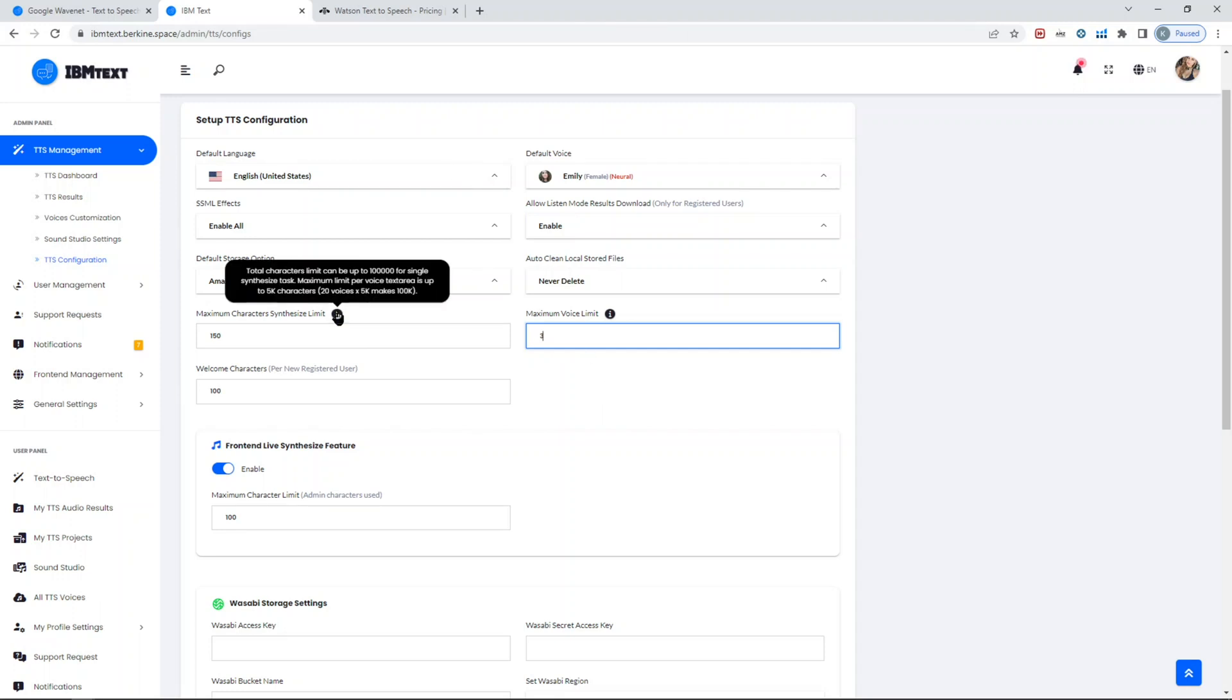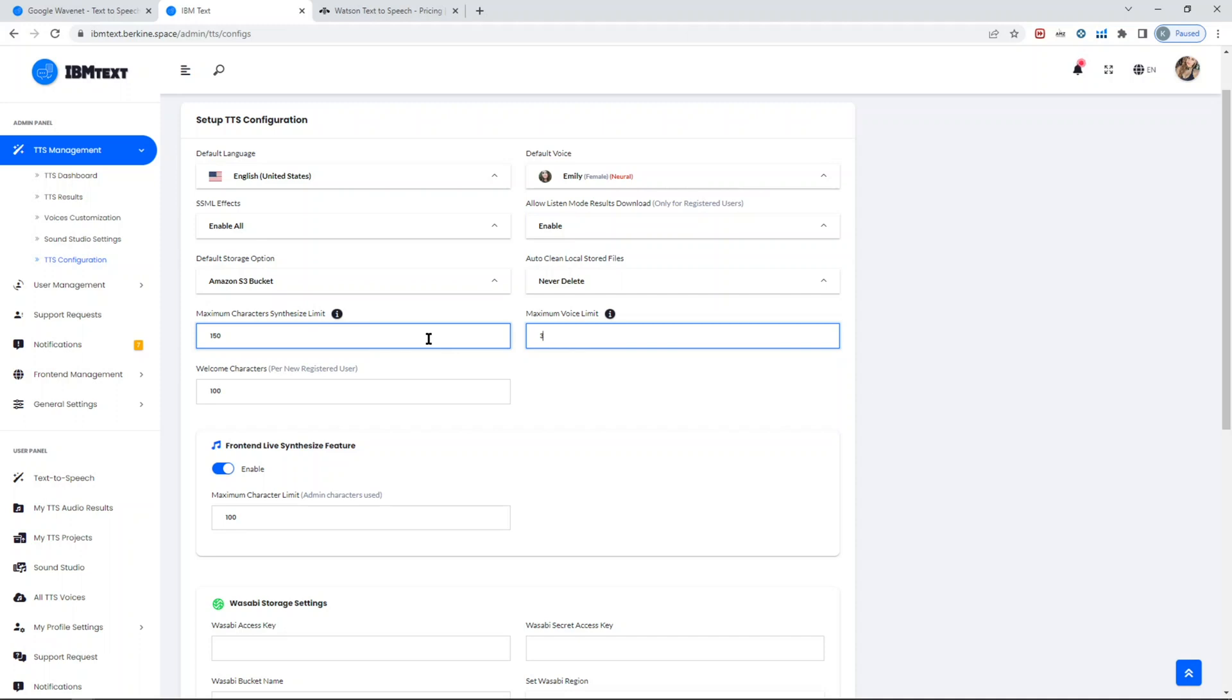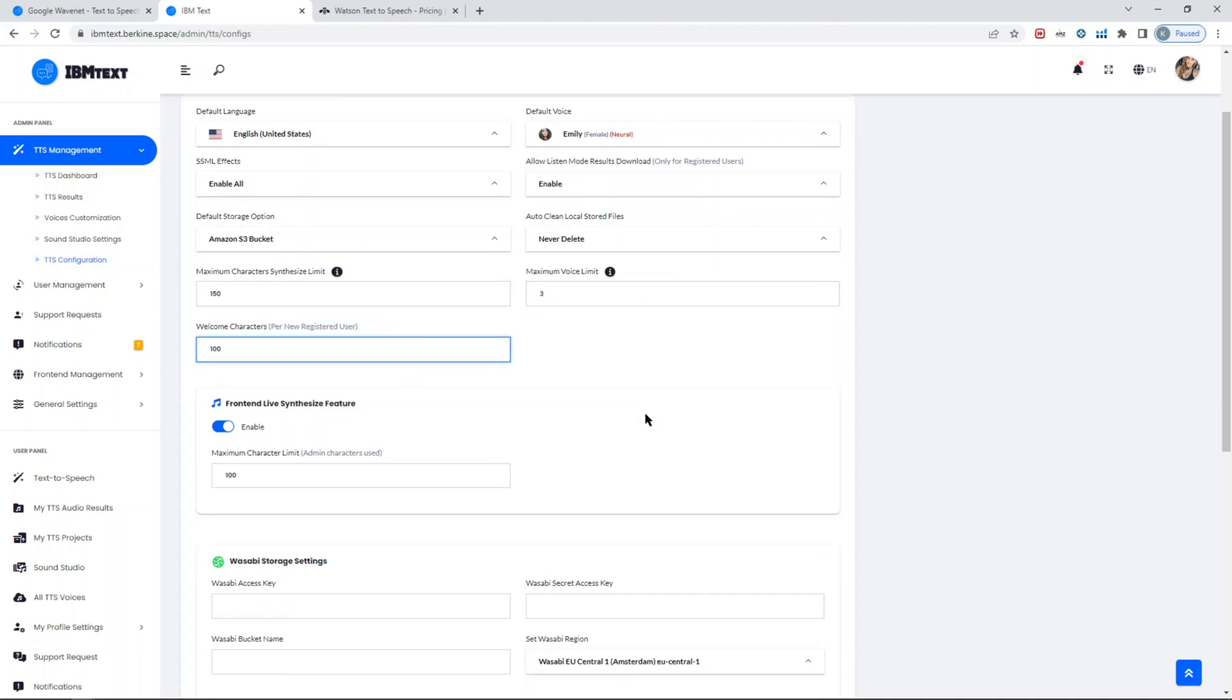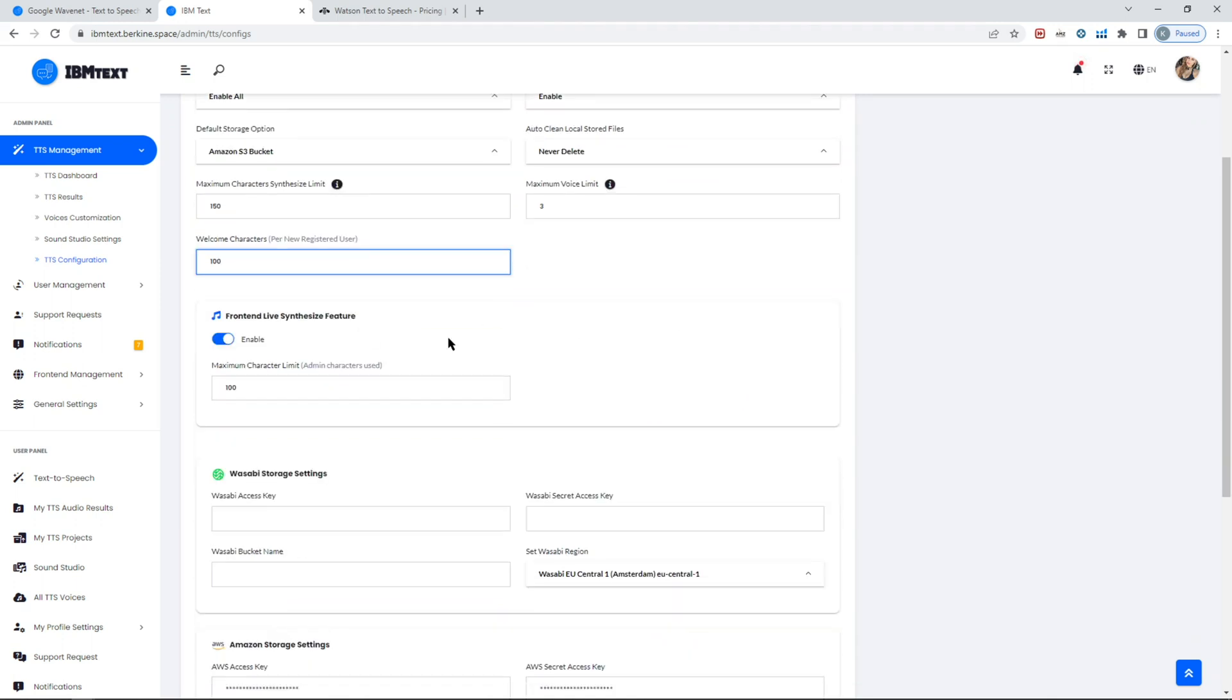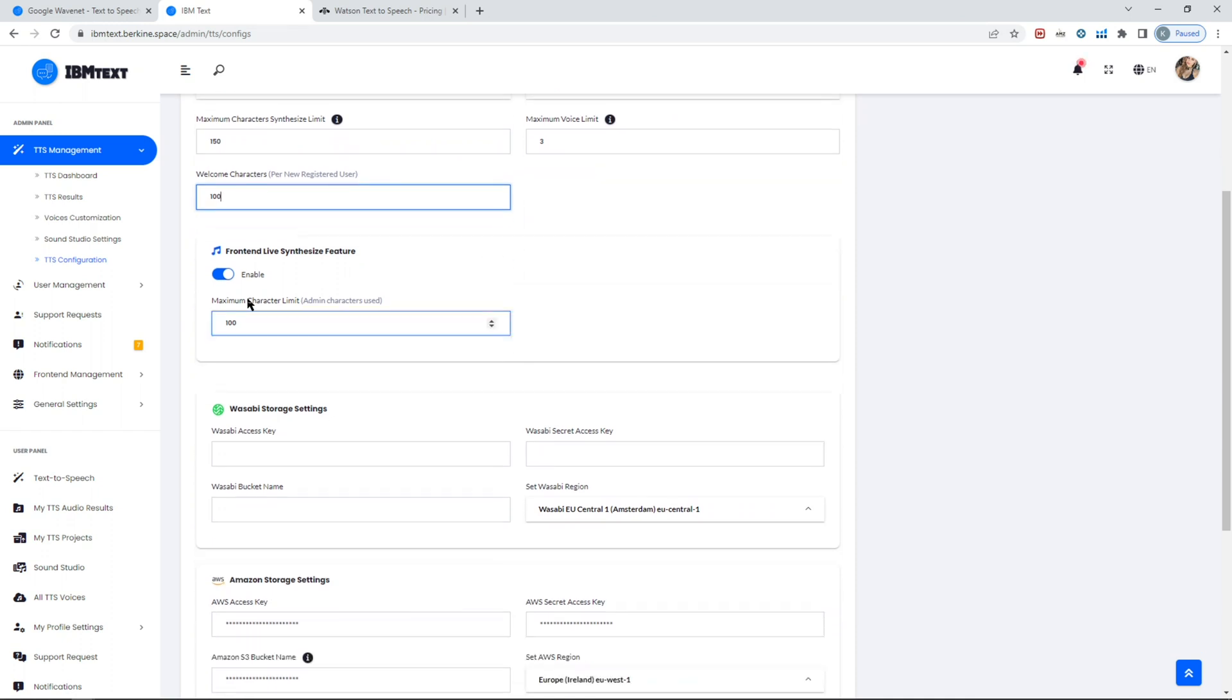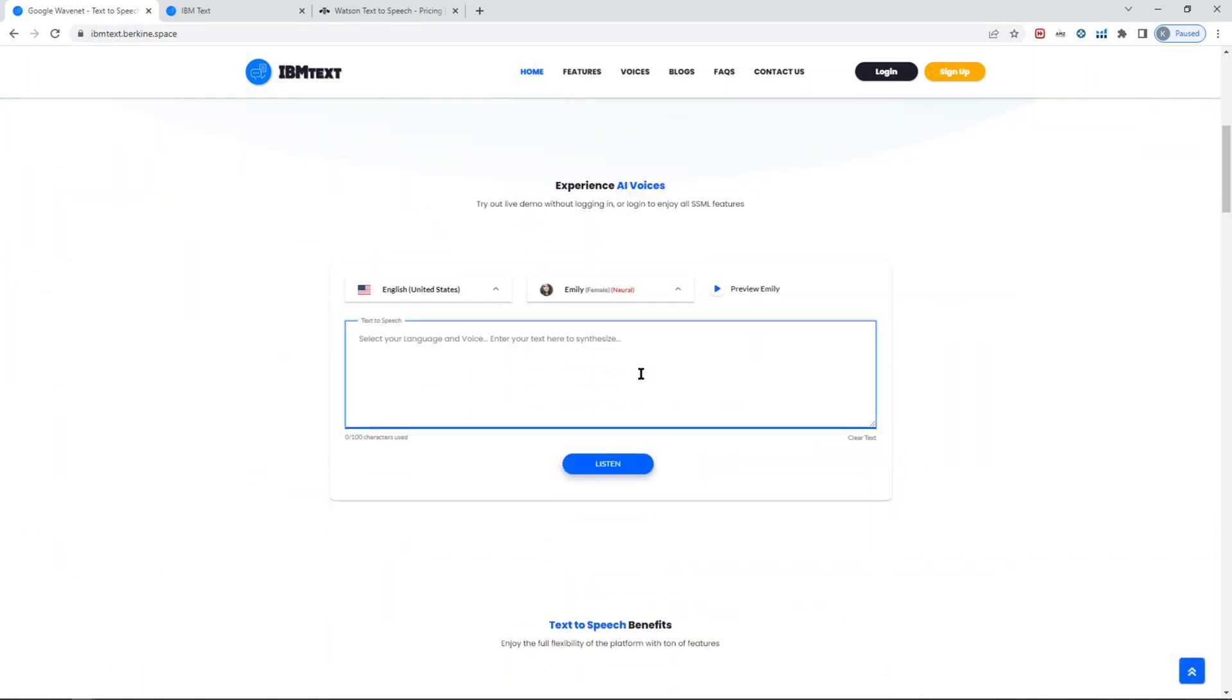In terms of character limit, IBM has a hard-set limit in terms of the text. It does not support more than 5k characters per single task. Considering the fact that you can merge 20 audio files, you can generate a single task with up to 100,000 characters. You can also give free credits—welcome credits for new users so they don't bother you asking all the time. You can enable or disable the front end. We also have some sample testing in terms of the synthesize task. Here you can try out the text as you prefer.